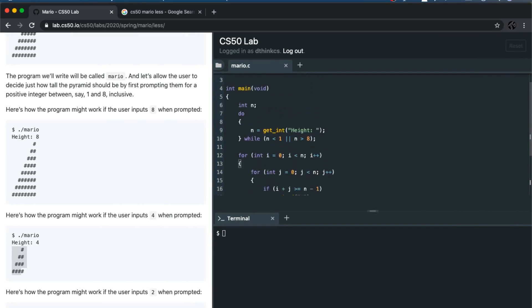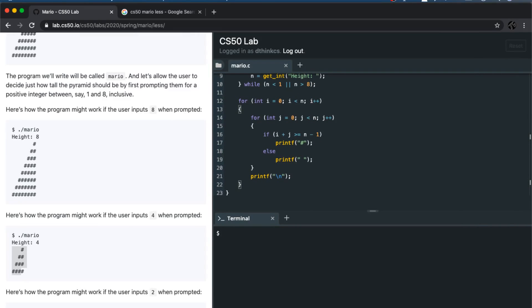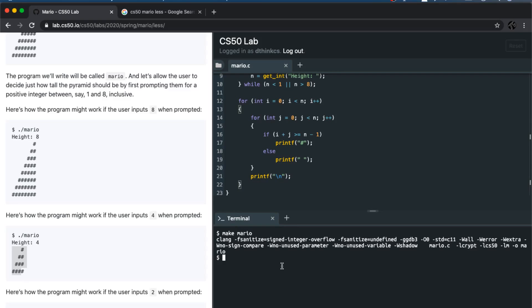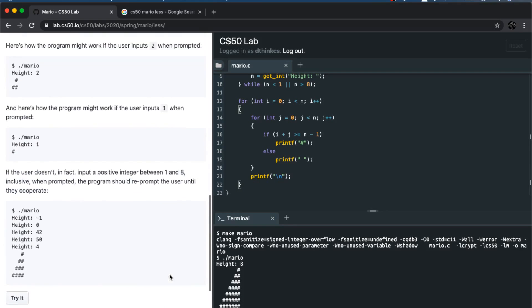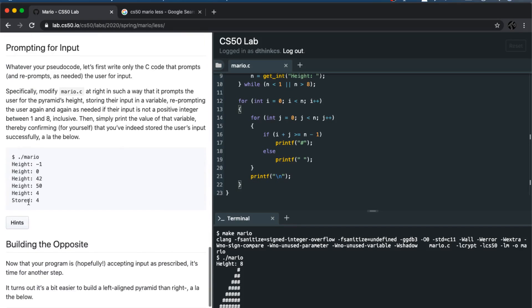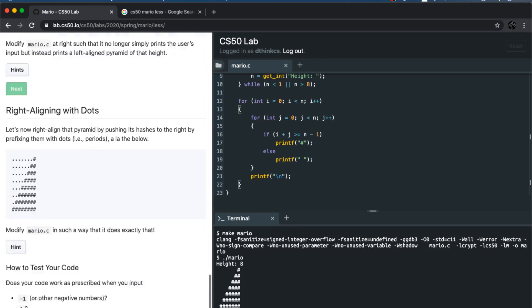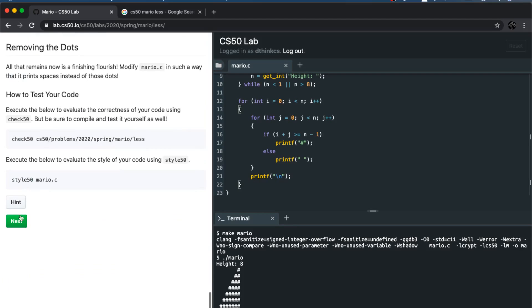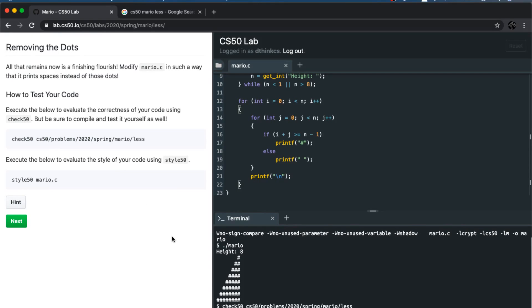This should do the trick. Let's make Mario, compile this code, then run dot slash Mario. I'll give height as 8 — and this seems to be working. Let me run check50 on this. So this is one way of solving the problem. There can be many ways of solving the same problem.